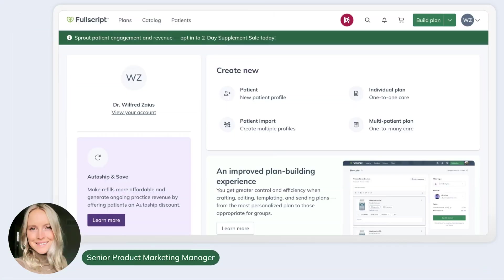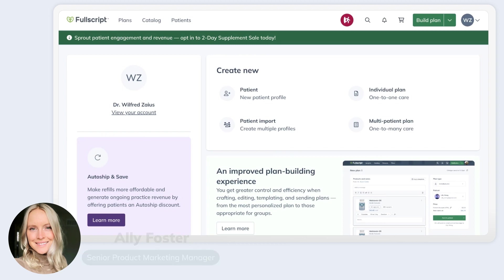Hey there, this is Ali from the product marketing team here at Fullscript. Today I'm really excited to show you the new plan writing workflow.